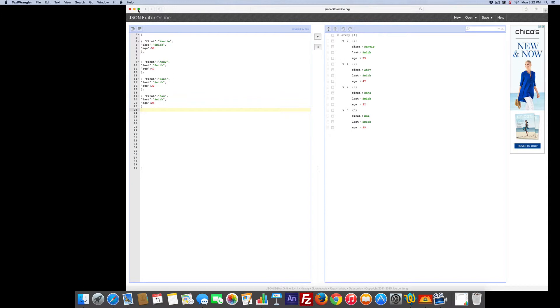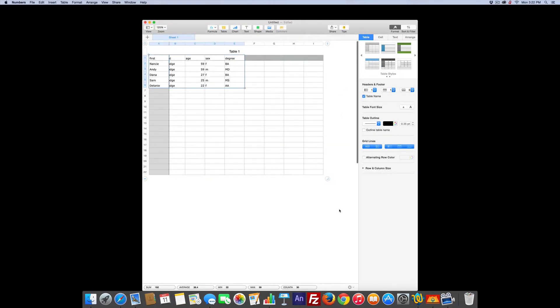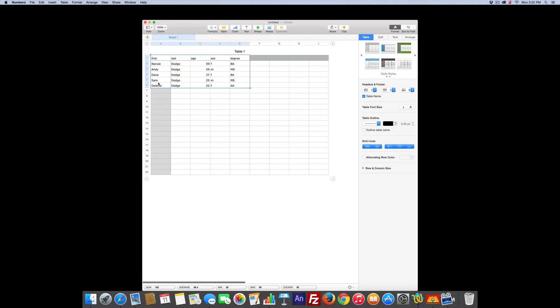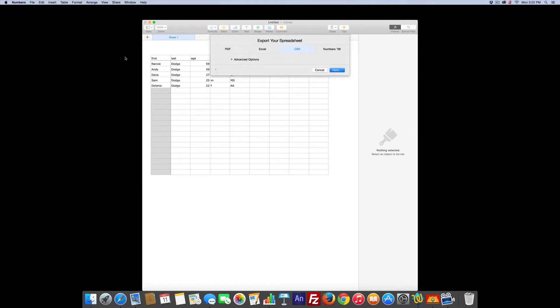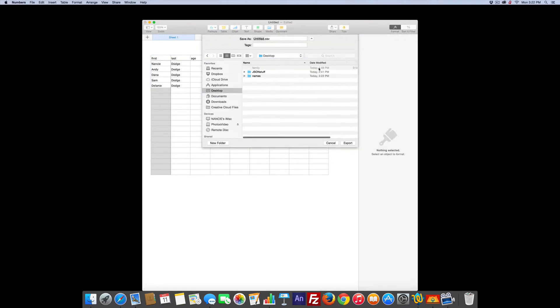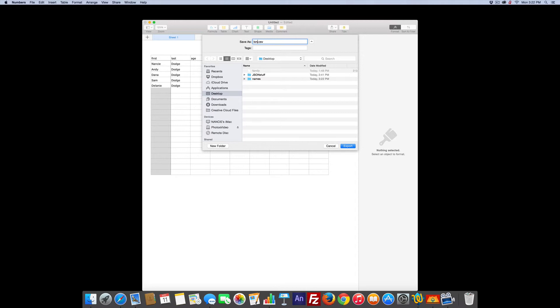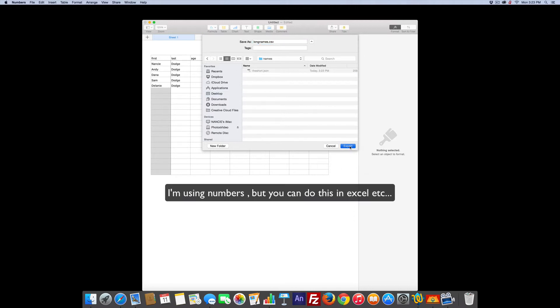Now, what if you have a spreadsheet? So I'm going to open my spreadsheet. There's a spreadsheet — I did pretty much the same thing, got new names, but pretty much the same thing. I've selected them all, and if I go to File, export to CSV format — just say okay — and name it Long Names. I'll export it into the names folder, same place, and export.